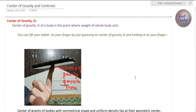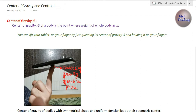Welcome to this class of Strength of Materials. We are covering the centroid, center of gravity, and moment of inertia chapter. This is our first class and we are going to understand some basic concepts like center of gravity and centroid of bodies — basic definitions and how we can understand center of gravity and centroid. Let's begin with center of gravity.